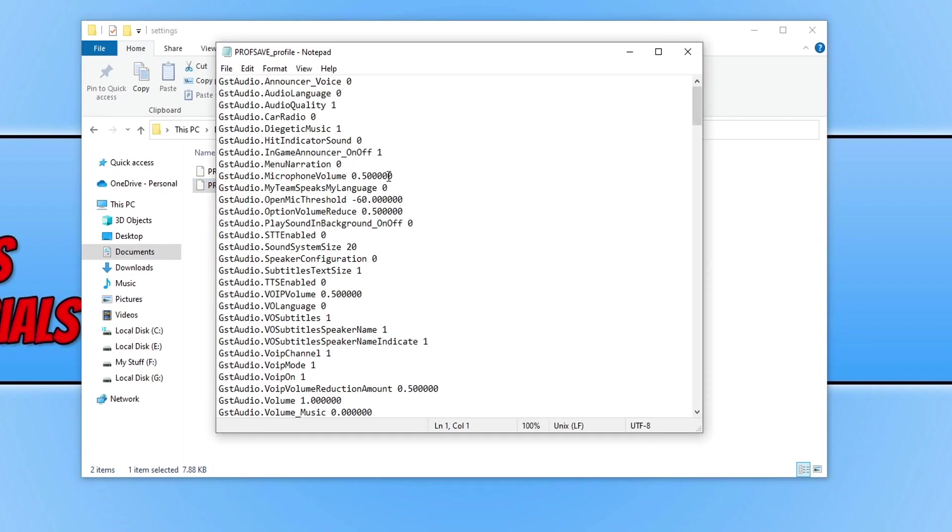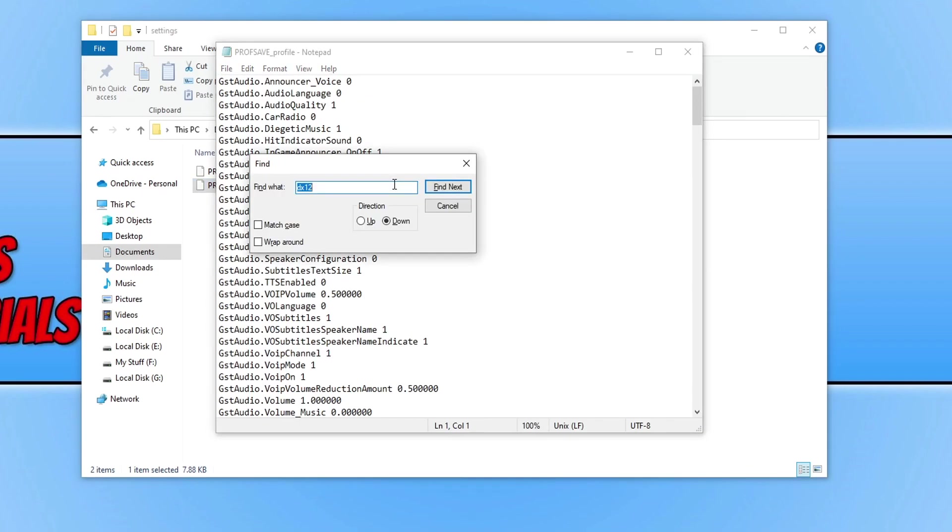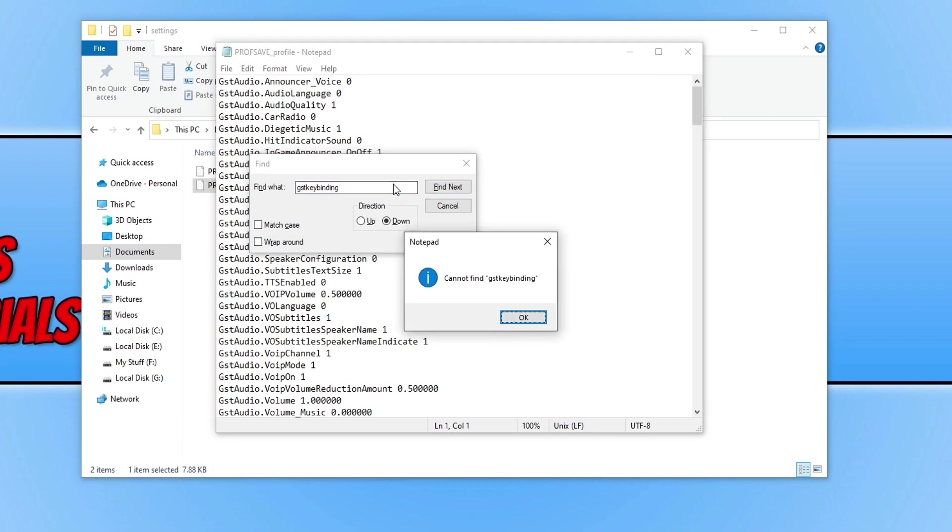You then need to press Ctrl+F, type in GSTkey and then binding, and press enter.